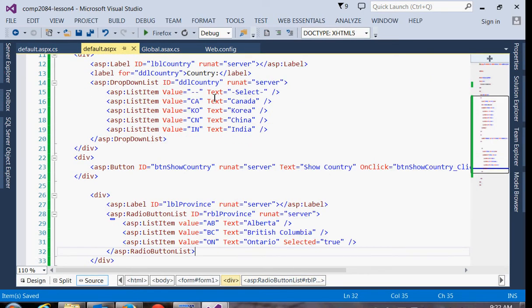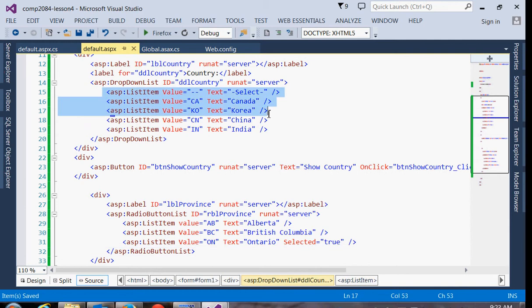So these are fairly simple because we're only allowing the user to choose one, and we've hard-coded the options. Most of the time, these options are gonna come from our database instead, and we'll get to that in a couple weeks. We'll get into data access, and we'll look at how do we actually fill these choices from a database query instead, which is what we'll typically do with a dropdown on a radio button list.